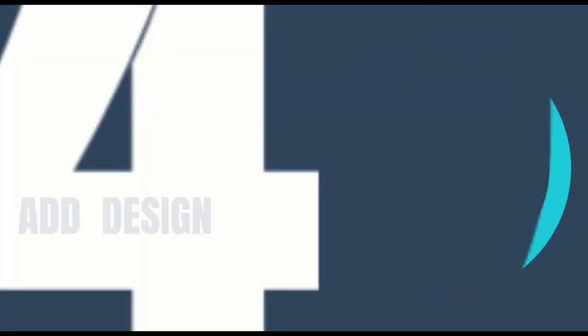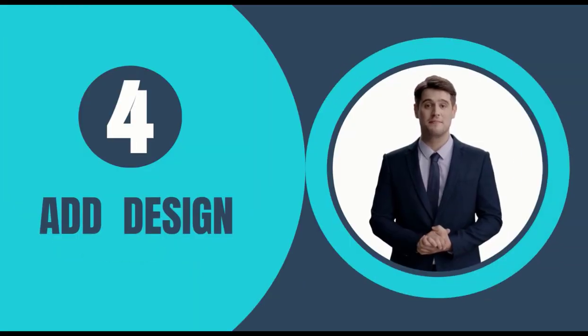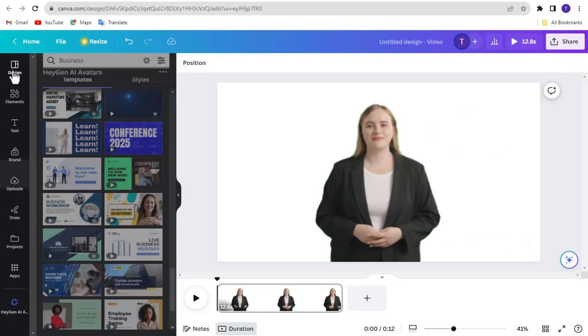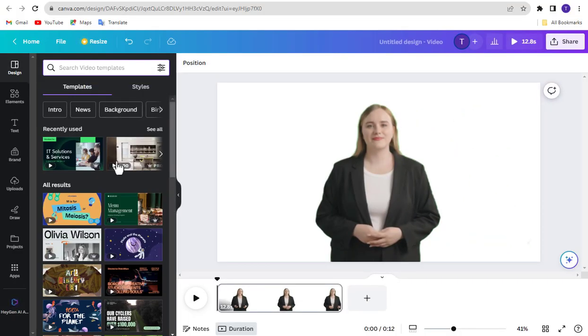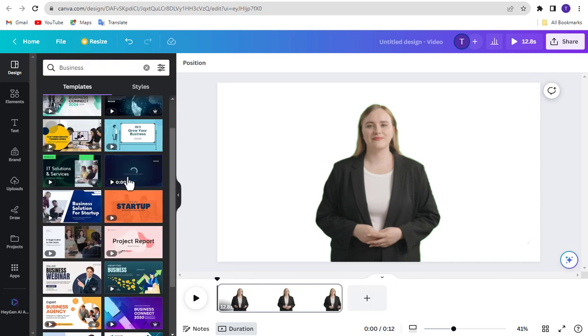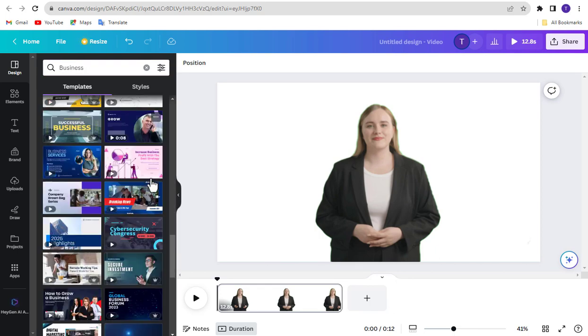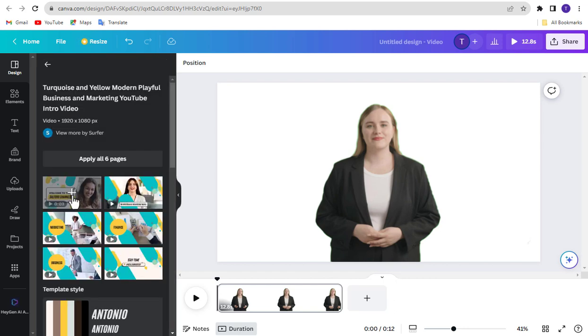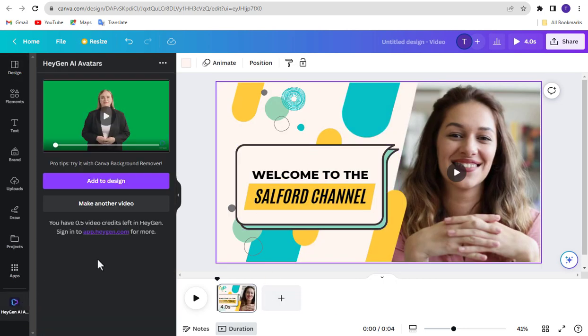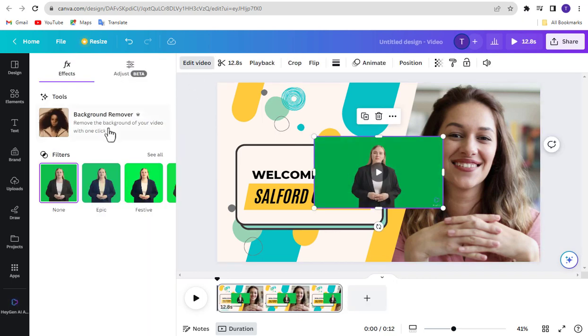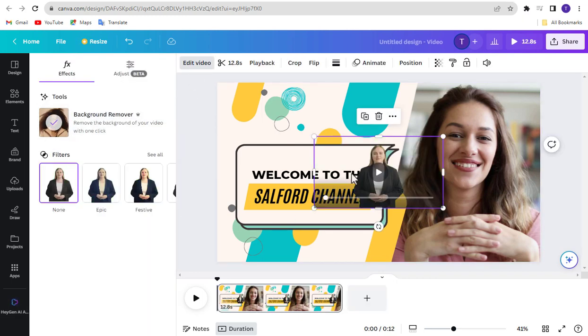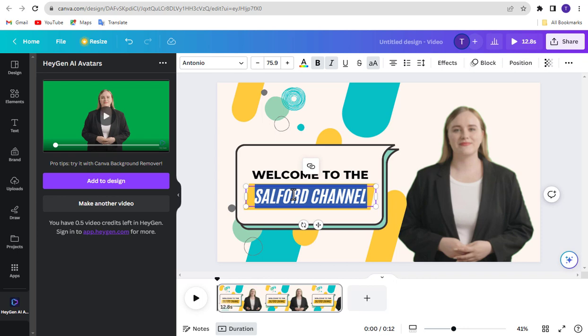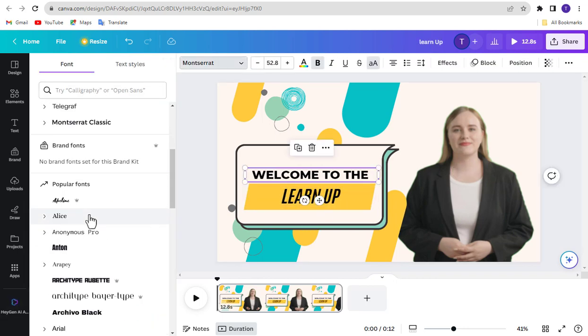Step 4, Add Canva Design. If you want to add design to your video, then go to Design first. And select any design from here. Then add your avatar. Now edit your design like text, text color, effect, and other.